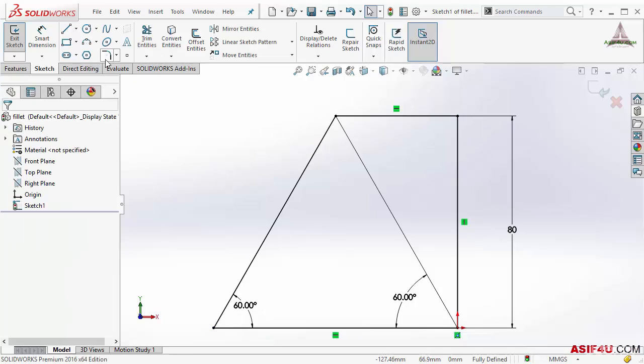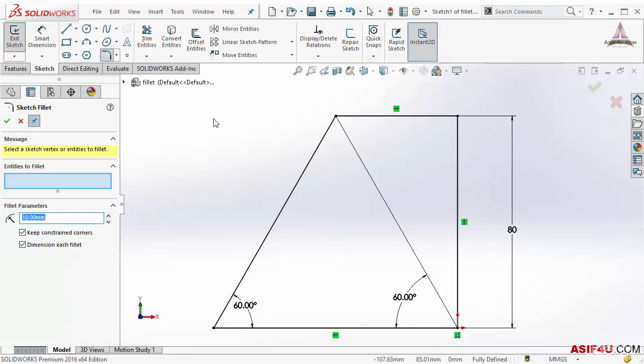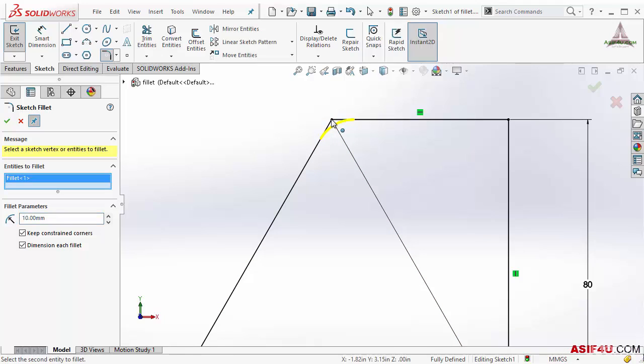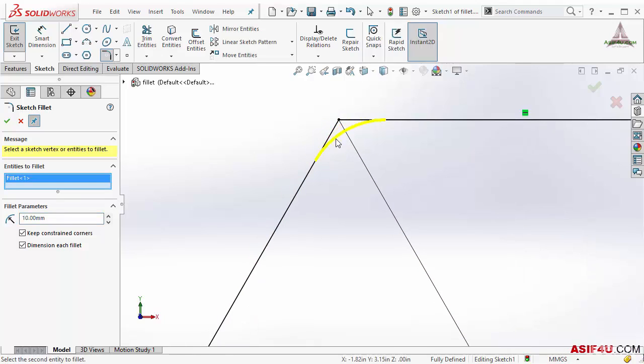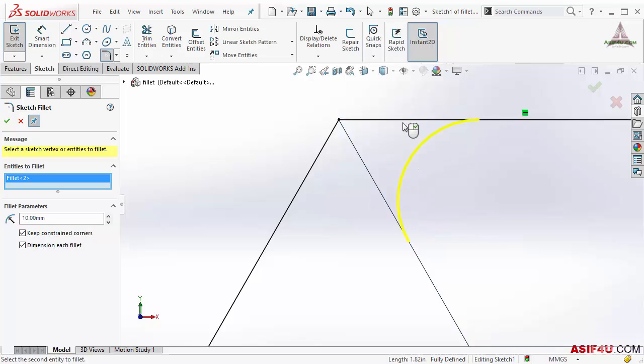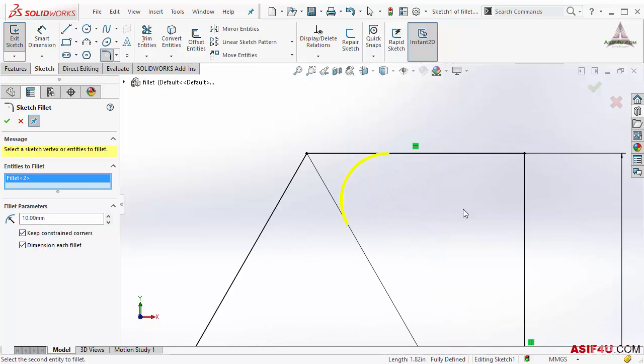I will activate my fillet again. This time I want to fillet on this corner. So if I select this point, this will fillet like this. I don't want to fillet like this, I want to fillet between these two lines. So in this case I must have to select these two lines to fillet it. Now I will uncheck this, I don't need this.